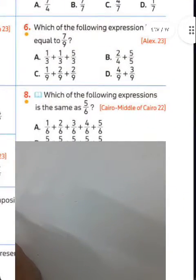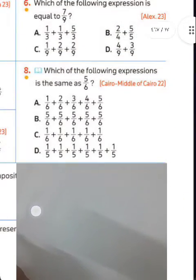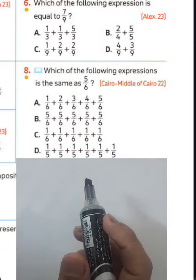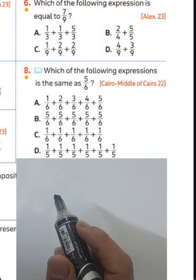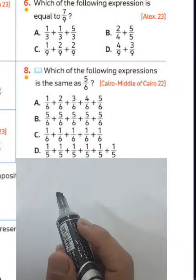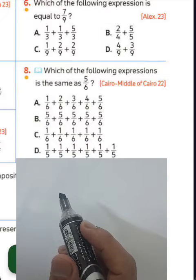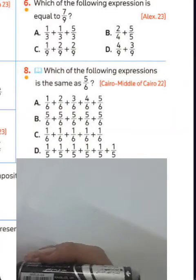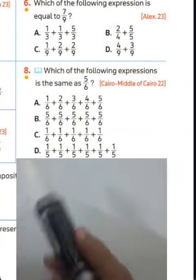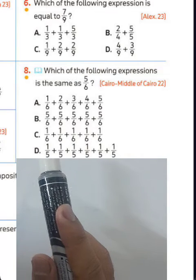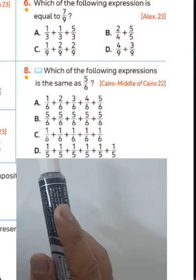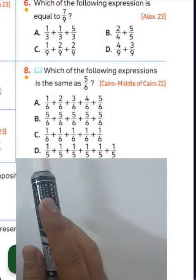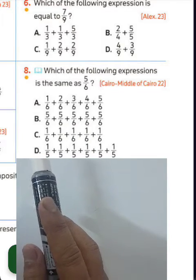Question number eight: which of the following expressions is the same as 5 over 6? Look at 1 over 6 added 5 times. 5 over 6 will be letter C — choose letter C.